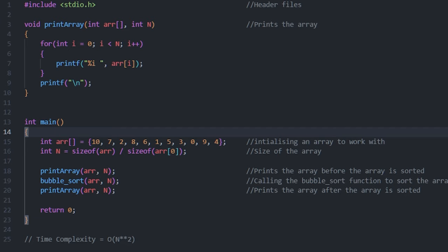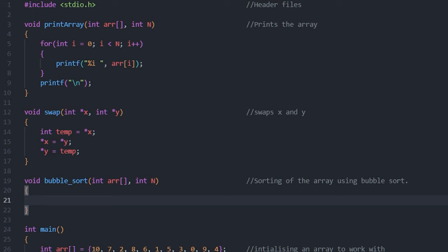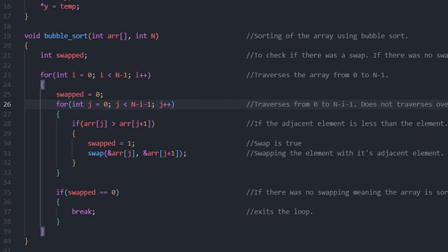Then we call the bubble sort function to sort the array using the bubble sort. After the bubble sort then we call the print array function to print the array after sorting. Then we implement a swap function which just swaps x and y. Then we implement the bubble sort which takes parameters array and the size of the array. In the bubble sort we declare a swapped variable which is used to check if there was a swap. If there was no swap then the array is sorted.